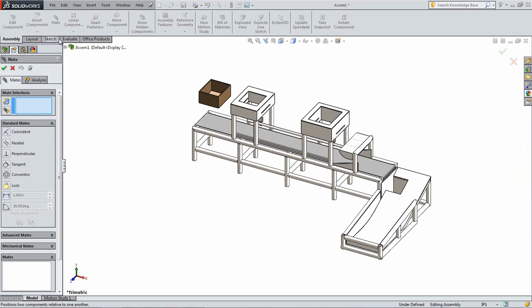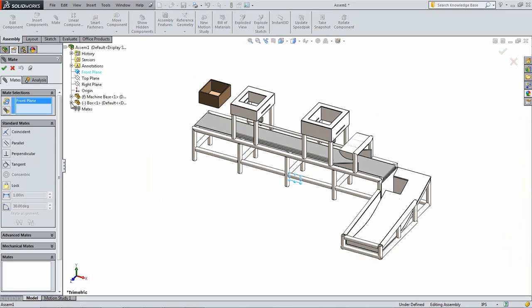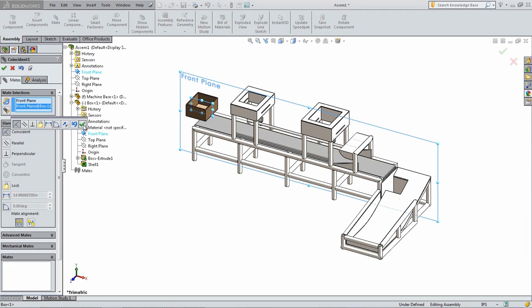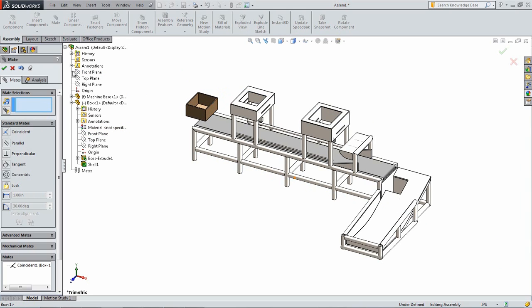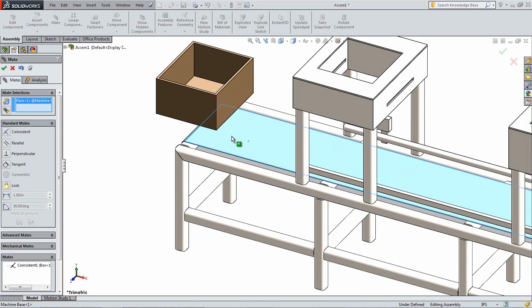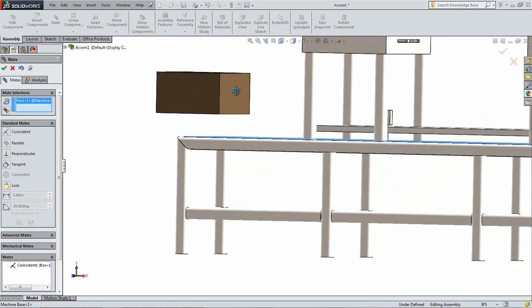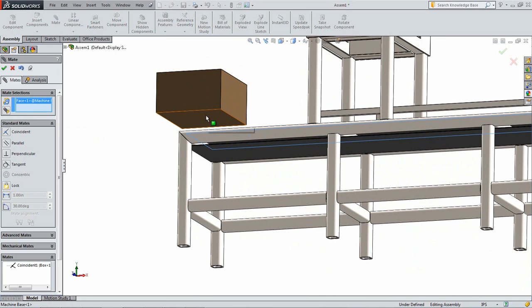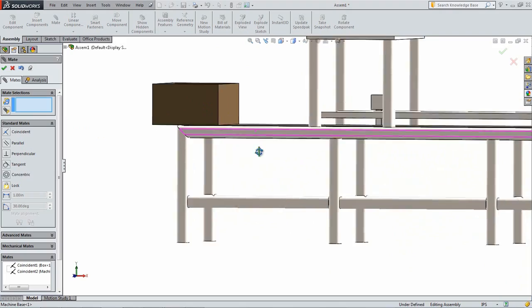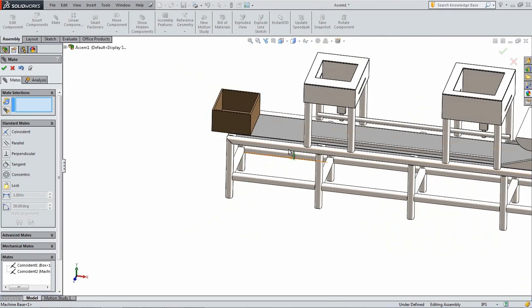Add a Coincident Mate between the box's front plane and the front plane in the assembly. Then add a Coincident Mate between the bottom of the box and the top of the conveyor. Click and drag the box so it is at the start of the packaging machine as illustrated here.